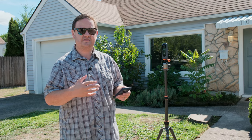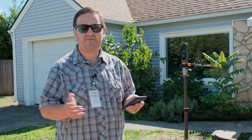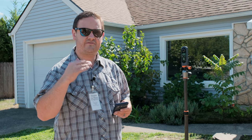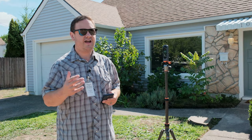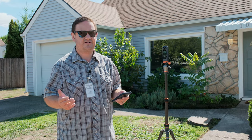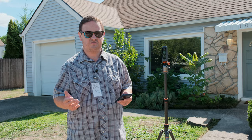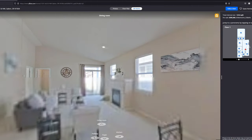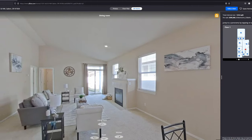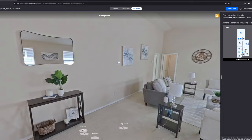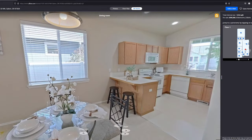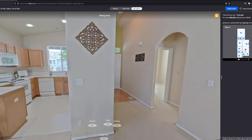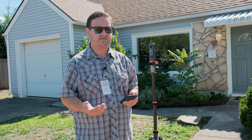Zillow wants, obviously, to be the Google Street Map, essentially, of homes. And so all of those homes that have a Zillow 3D, on average, get 500 to 1,000 views. It's a 360 photo, so people can touch their phone and turn around. Obviously, we're about ready to shoot one right here. It just goes back to opening up your listing to an additional audience.